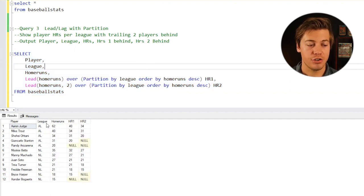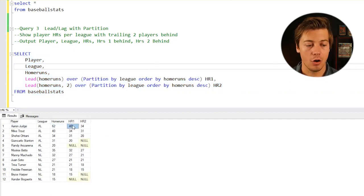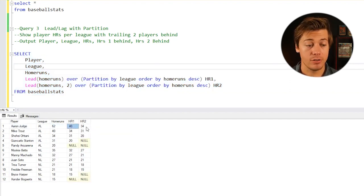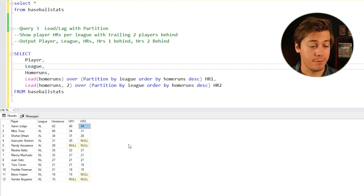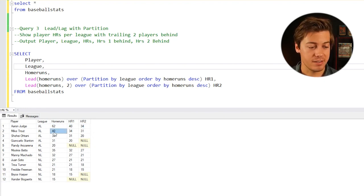You can see for Aaron Judge, we have 62 home runs. Home run one is 40, and home run two is 34. You can see Mike Trout is second place at 40, shows 34 and 31.